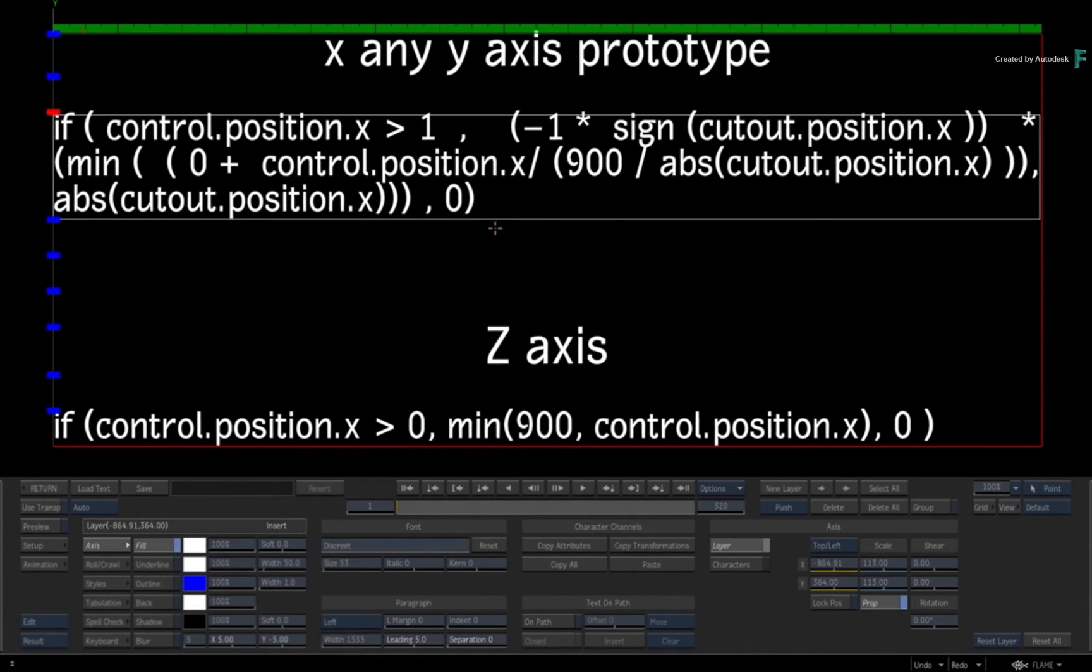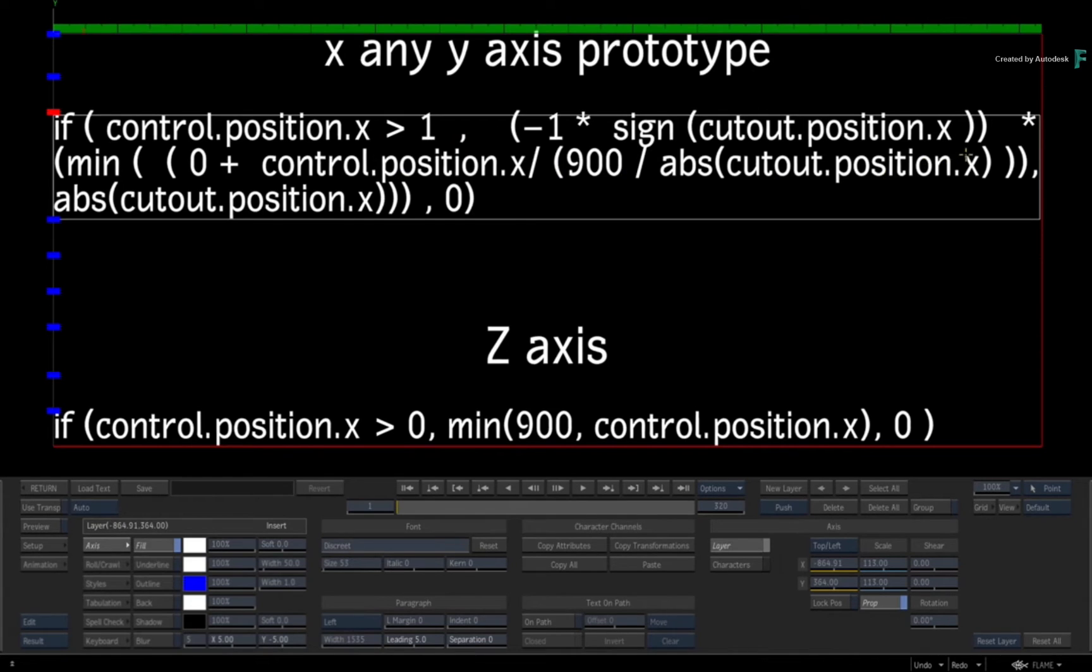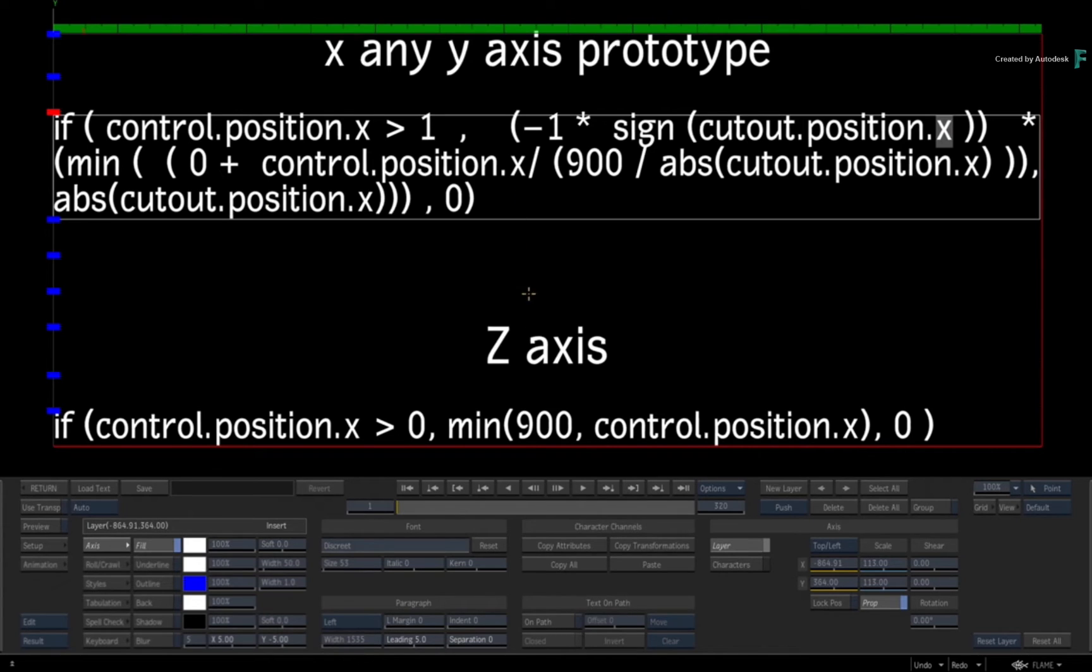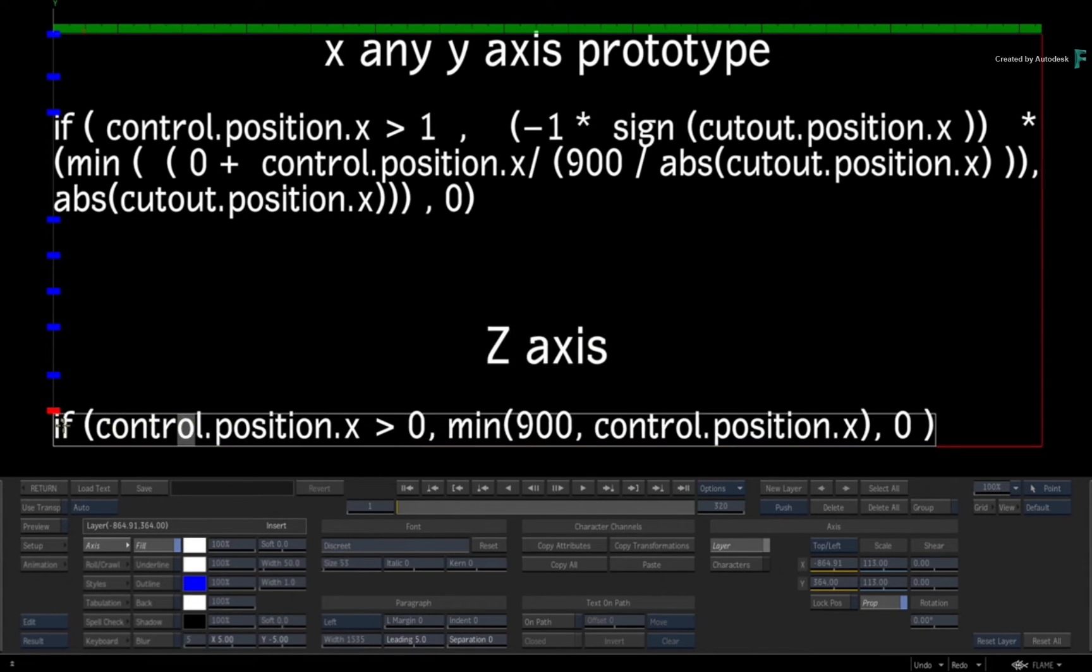If nothing is happening to your control position, just return zero. It's not a very good description I realize, but I will put this in the comments of the video on Vimeo and you'll be able to cut and paste it right into your axis. The Z axis gets a very much more simple version.